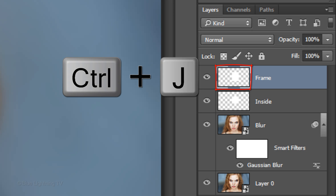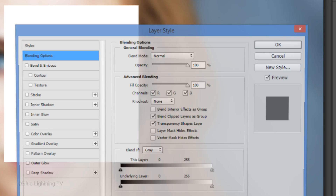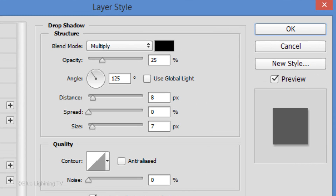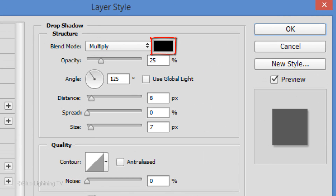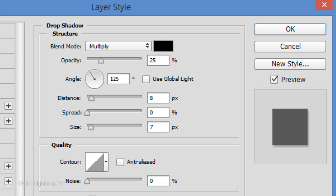Press Ctrl or Cmd J to make a copy of the layer and name it 'Drop Shadow'. Double-click the thumbnail to open its Layer Style window and click Drop Shadow. The Blend Mode is Multiply and the color is black. Make the Opacity 25%, uncheck Global Light, and make the Angle 125 degrees. I'll make the Distance 8 pixels and the Size 7 pixels. However, you may want to type in different amounts for the distance and size depending on the size and resolution of your document. Then click OK.